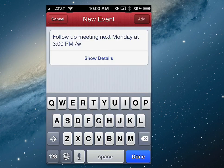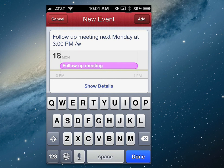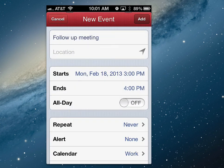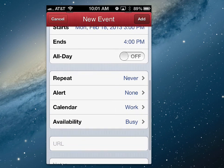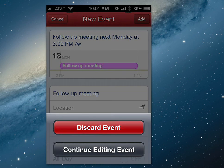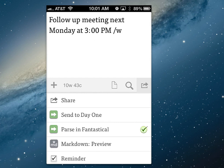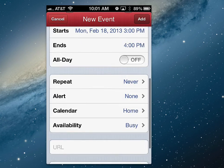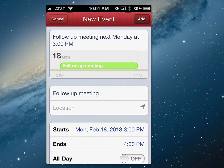Fantastical opens up and you can see it breaking all the information down — follow up meeting on the 18th, Monday from 3 to 4pm. I can hit Show Details and see the actual calendar event information. It broke everything down and added it to my work calendar. If I don't include the slash W, it goes to my default calendar, which would be my home calendar. It's really cool because you can be in meetings and quickly type out what needs to happen. Unfortunately Fantastical is only available for iPhone, not iPad, so I have to do meeting entries with the iPhone, but it's not a big issue.